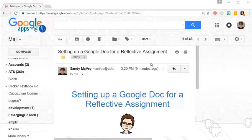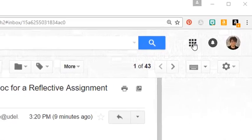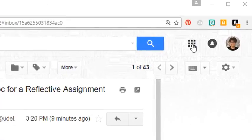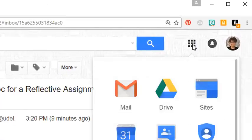Log in to your Google email, go to the Apps panel, and choose Drive.